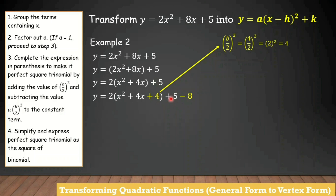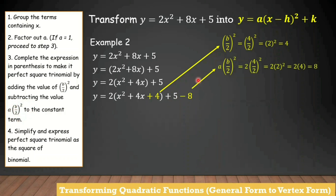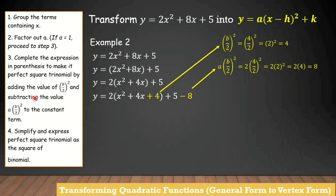Then bring down the constant term. For the constant term, the step says subtract the value of a times quantity b over 2 squared. The value from b over 2 squared is 4, multiplied by the value of a which is 2: 4 times 2 equals 8. So we subtract 8 from the constant term. The reason it is minus is because the step says subtract.